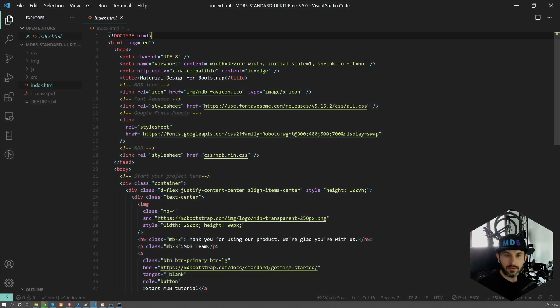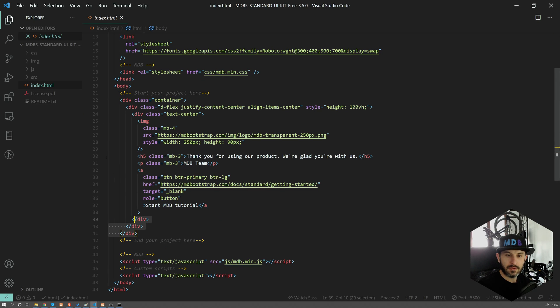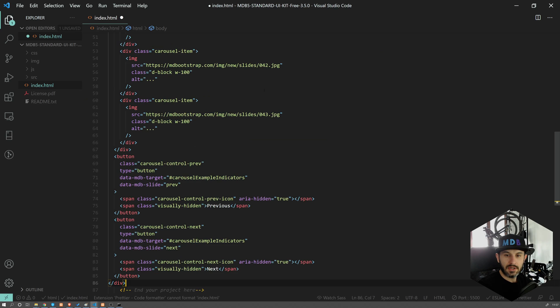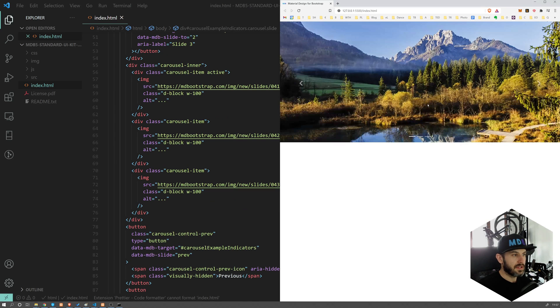Get back to our editor and replace this piece of code here between 'Start your project here' and 'Your project here' with the code, save it and refresh our page.